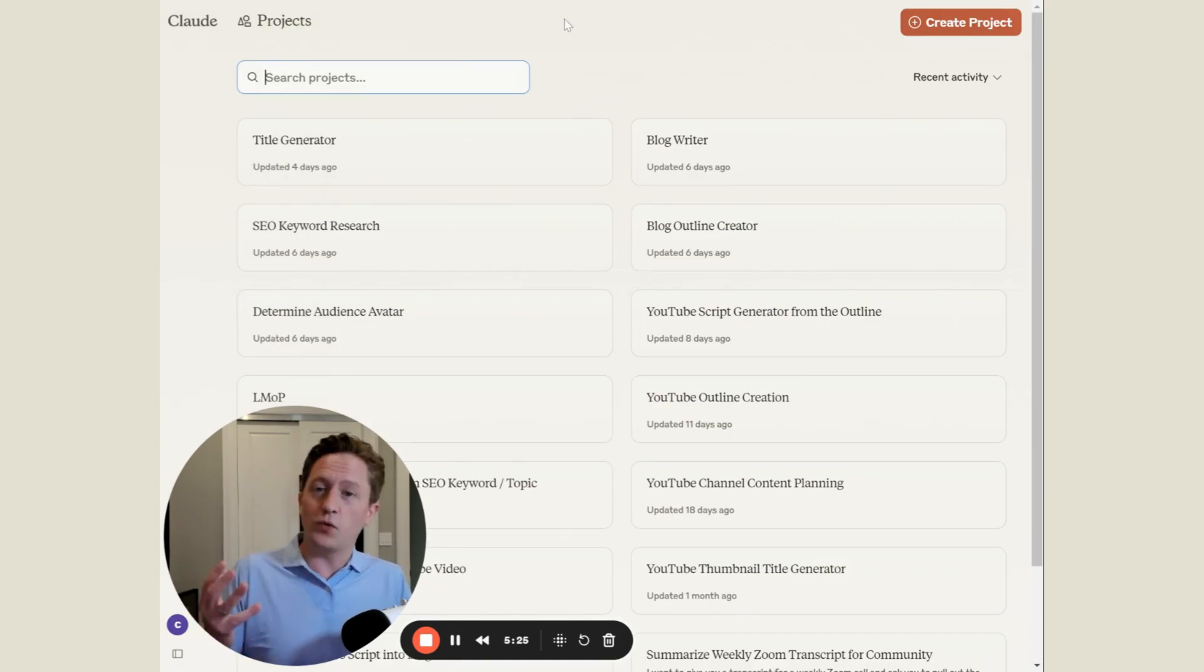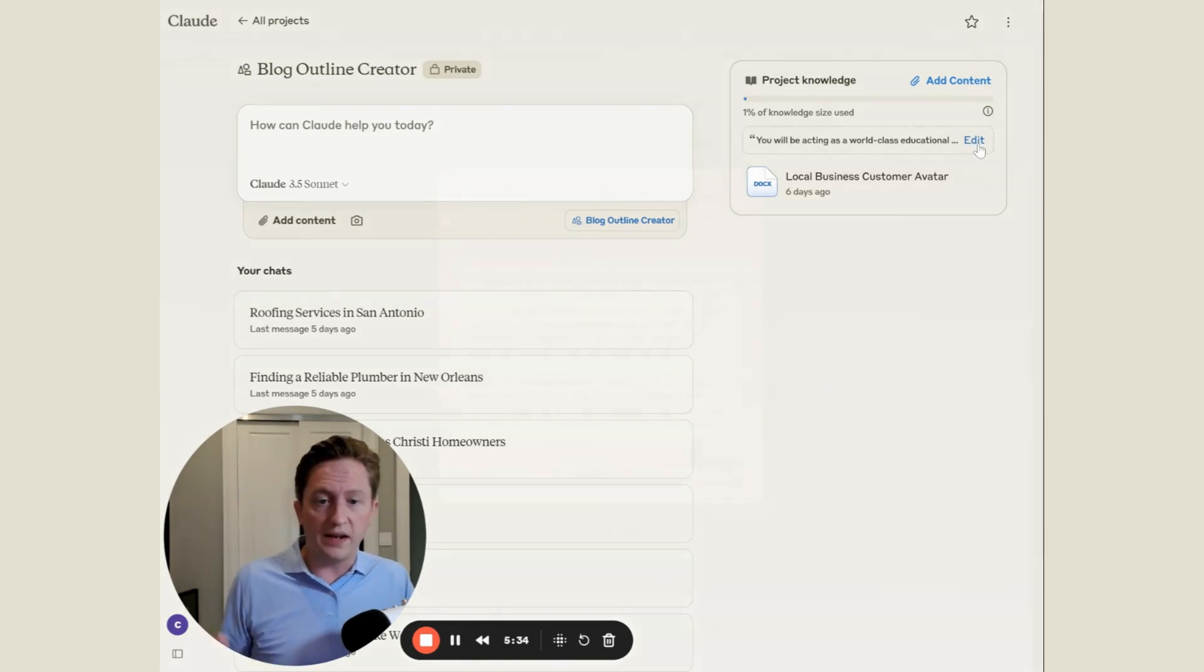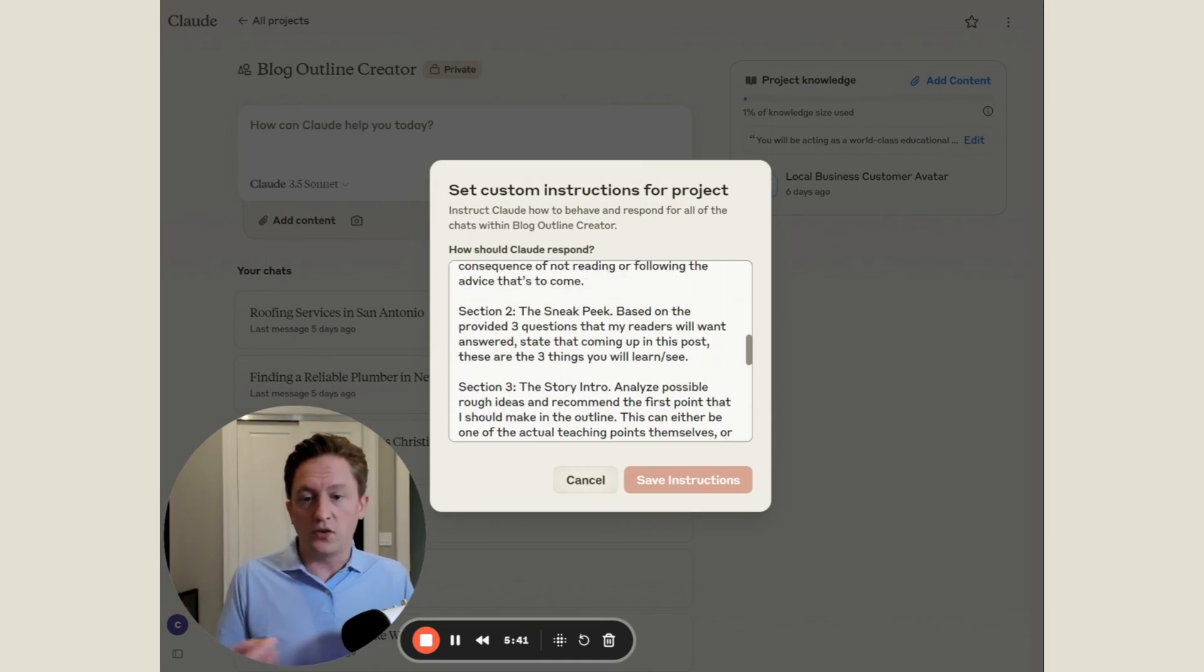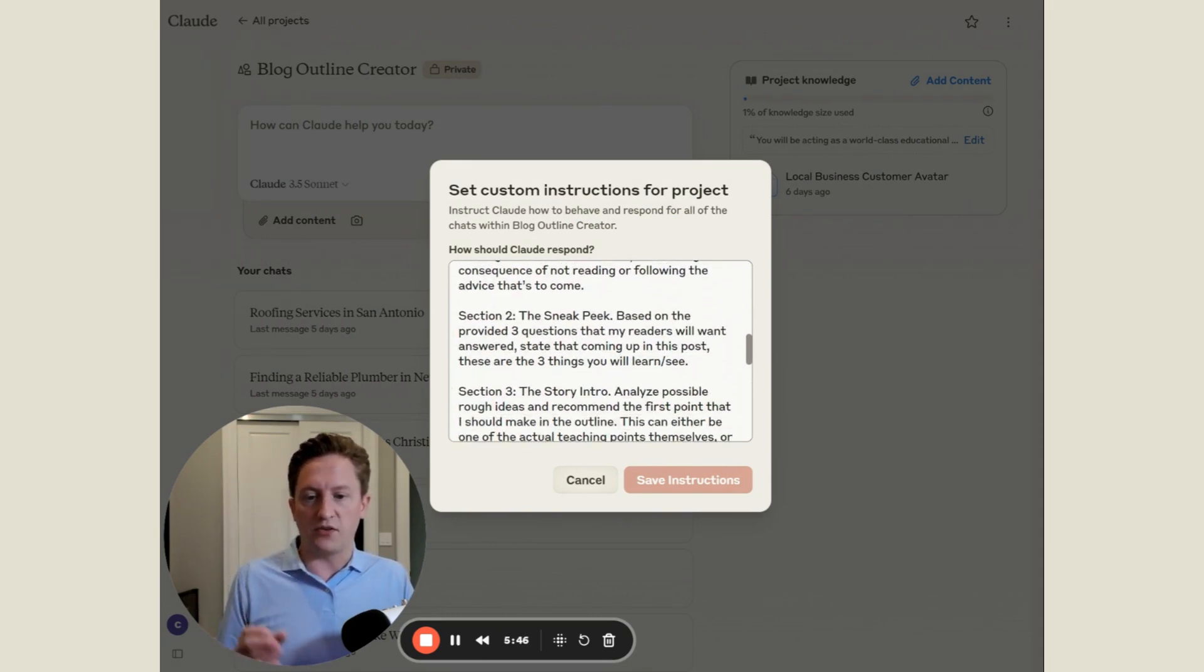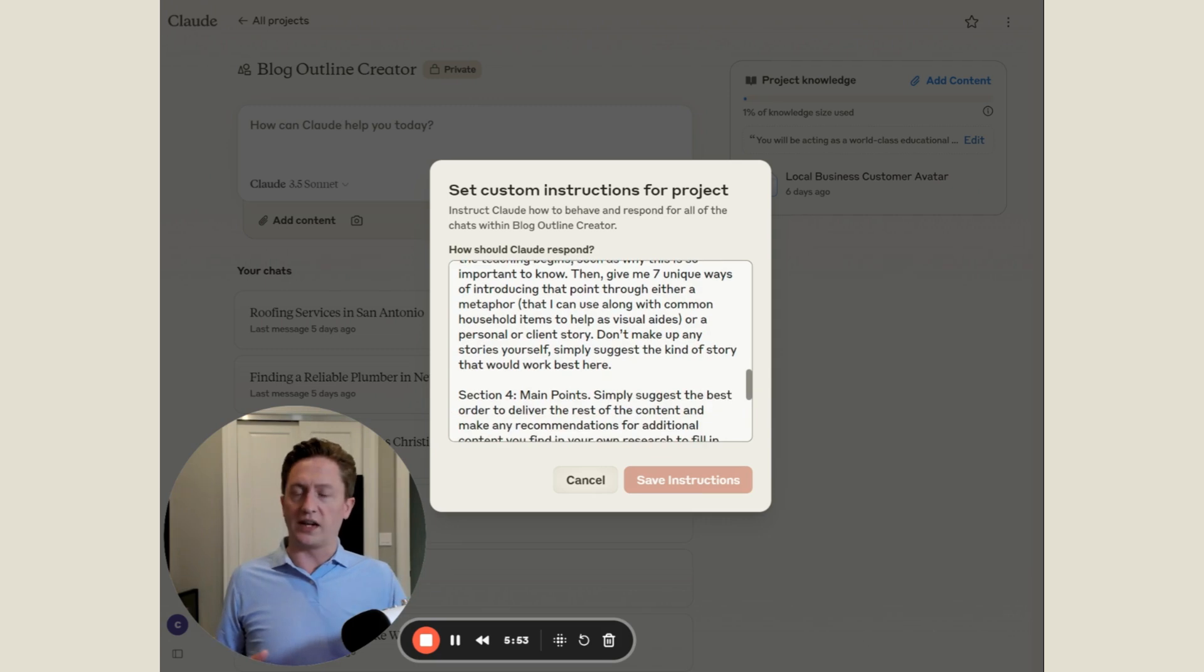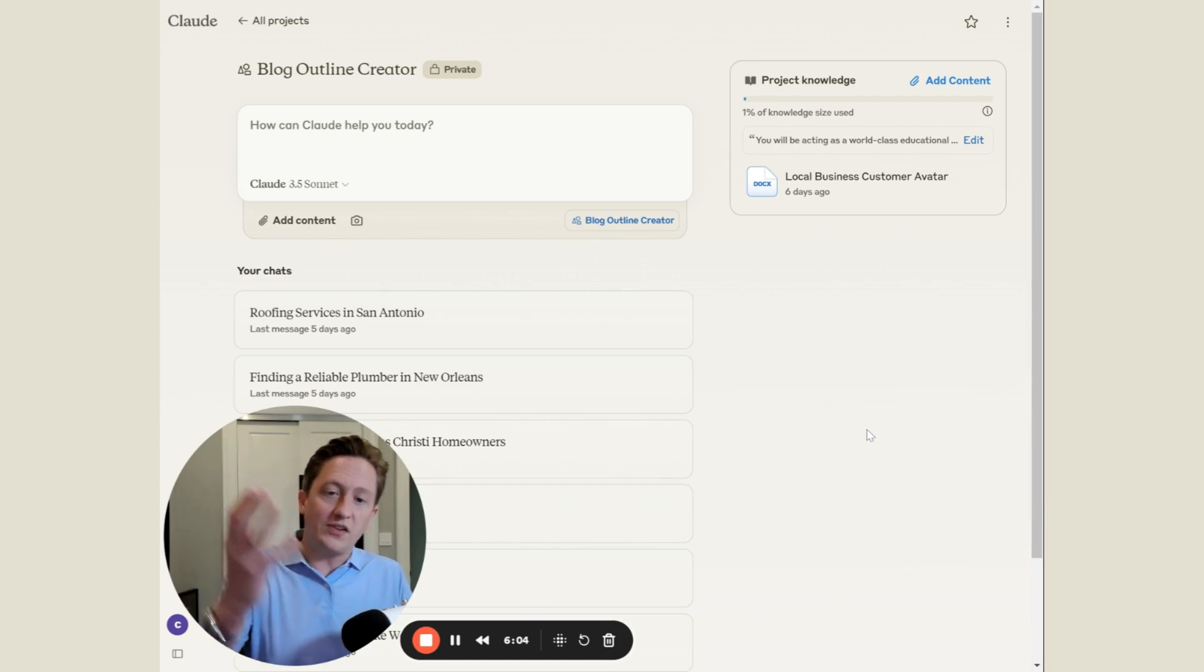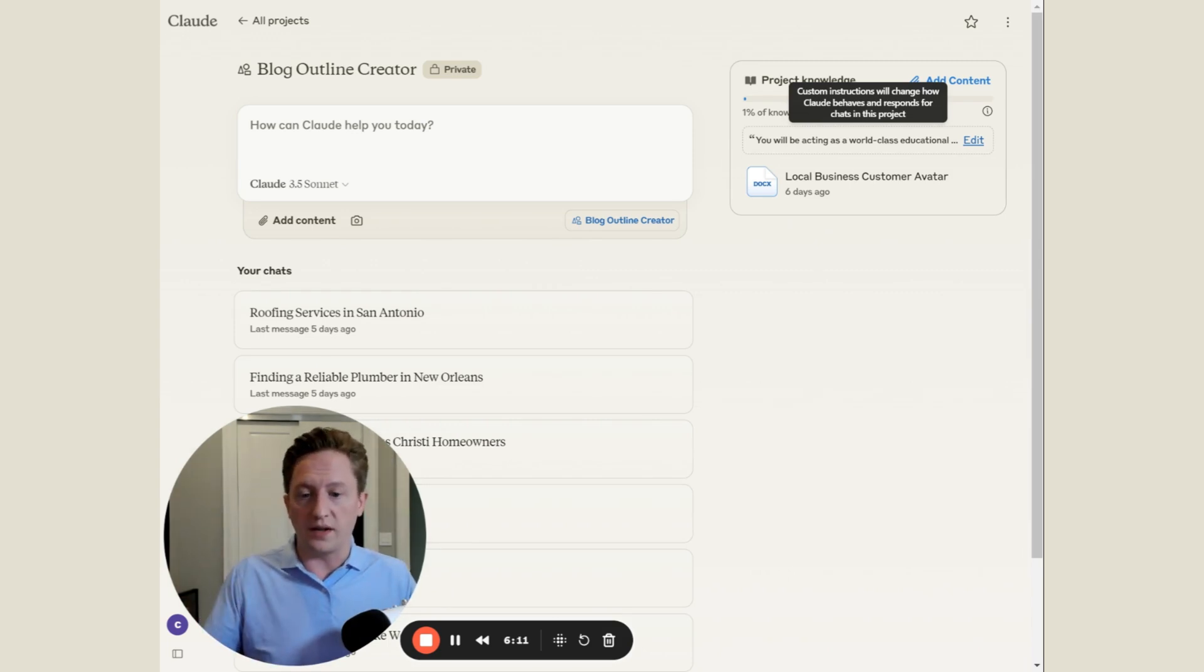The next step is we're going to generate an outline, so we're going to go into blog outline creator. Again, we've given it the customer avatar so that Claude knows exactly who to write this outline for, and as before we have a rather lengthy set of custom instructions about how we want the output of this outline. We've actually told Claude we want section one with five options, for section two we want three things, for section three I want seven unique ways of introducing it. I'm asking Claude to give me a bunch of options for each section of the outline so that I have input into what Claude is generating.